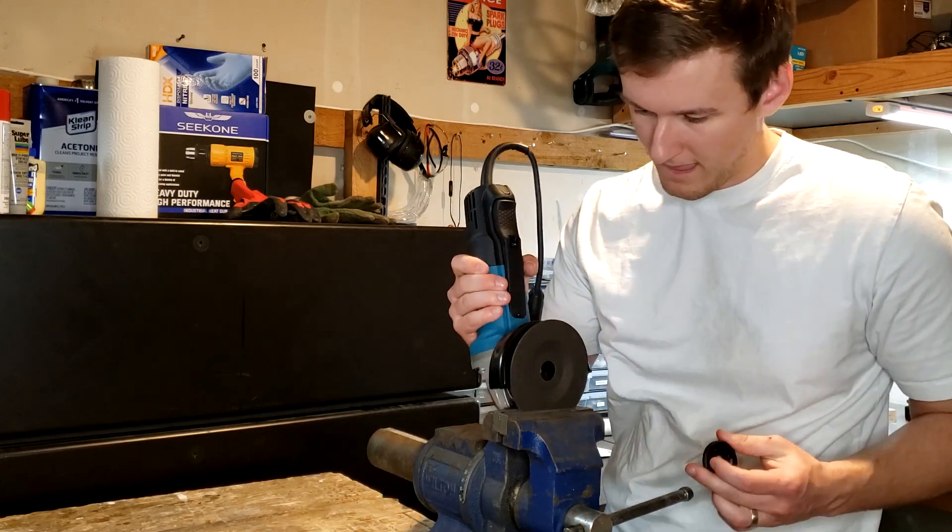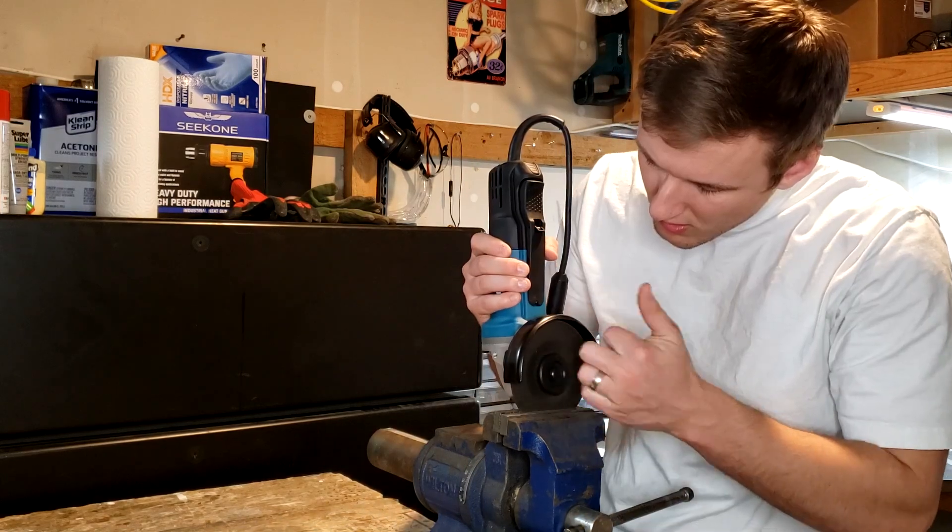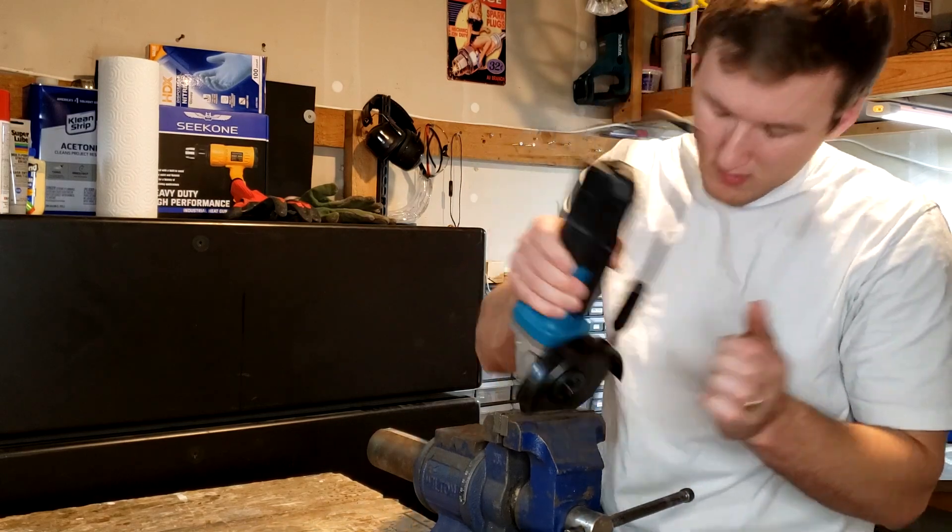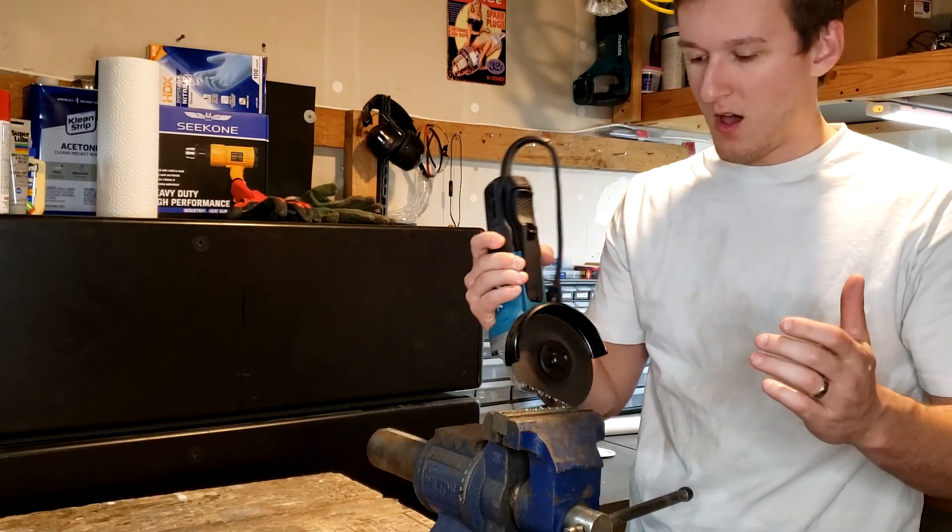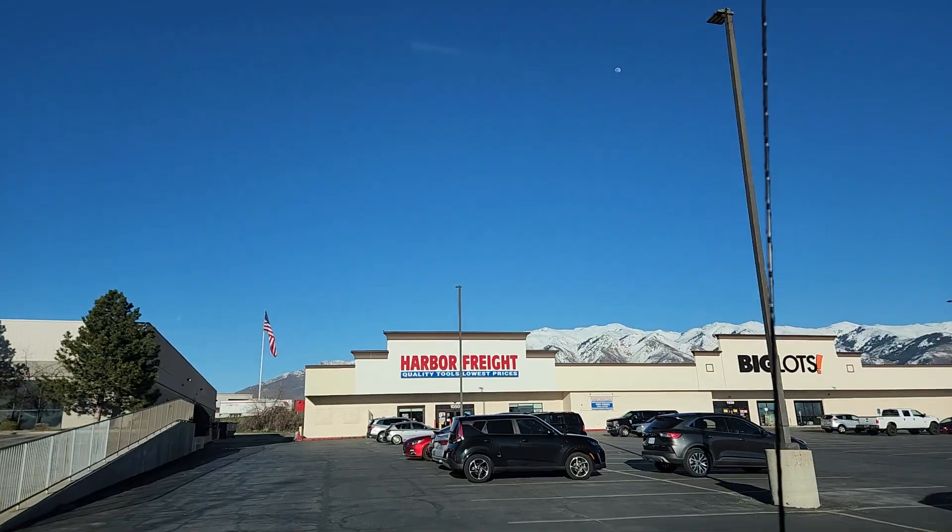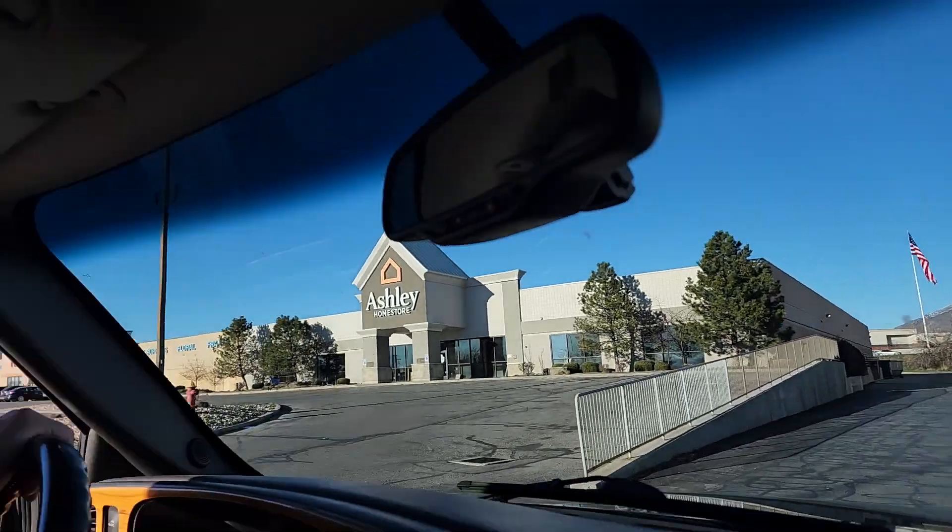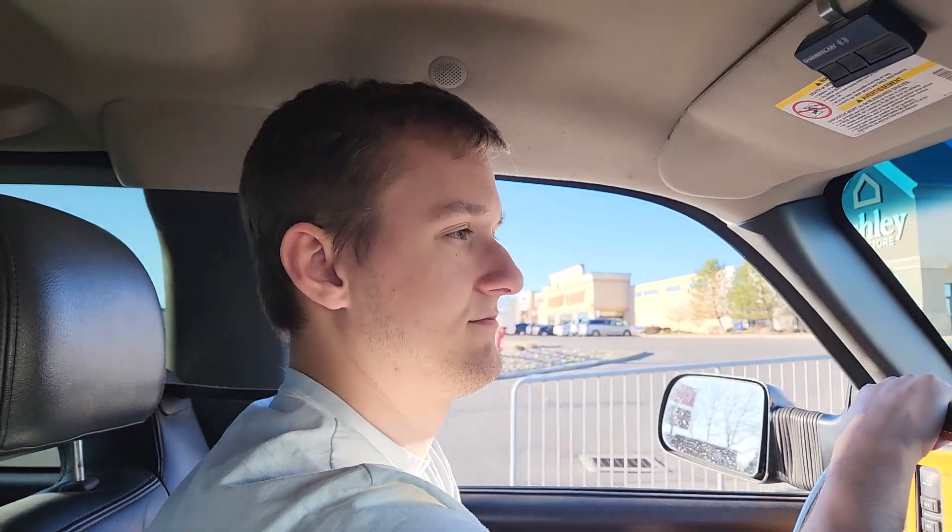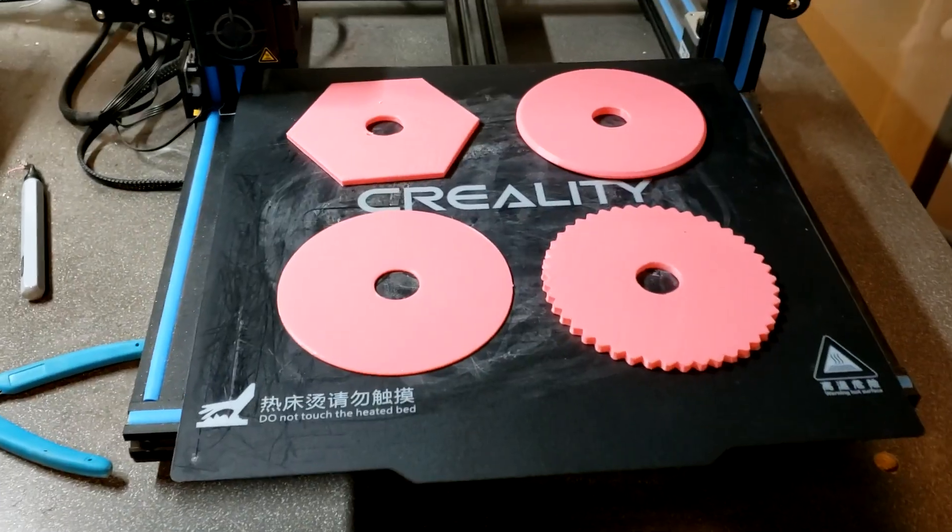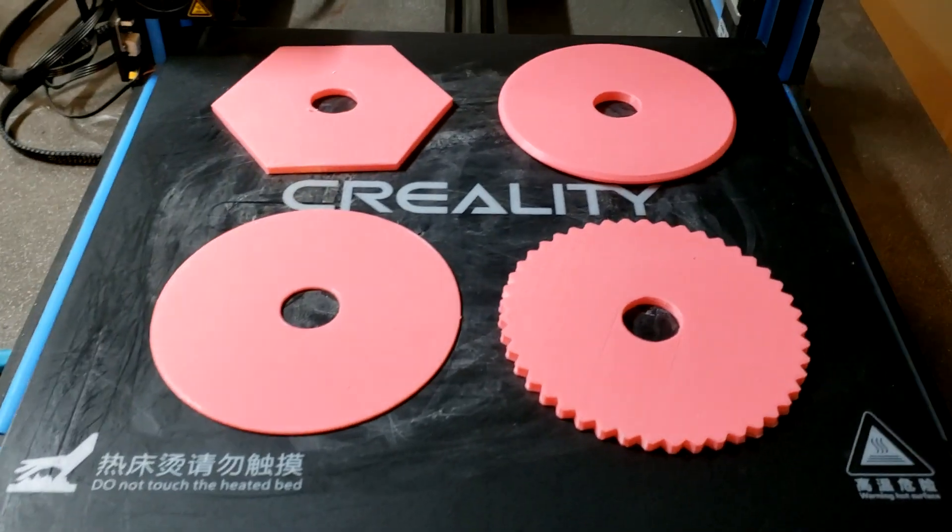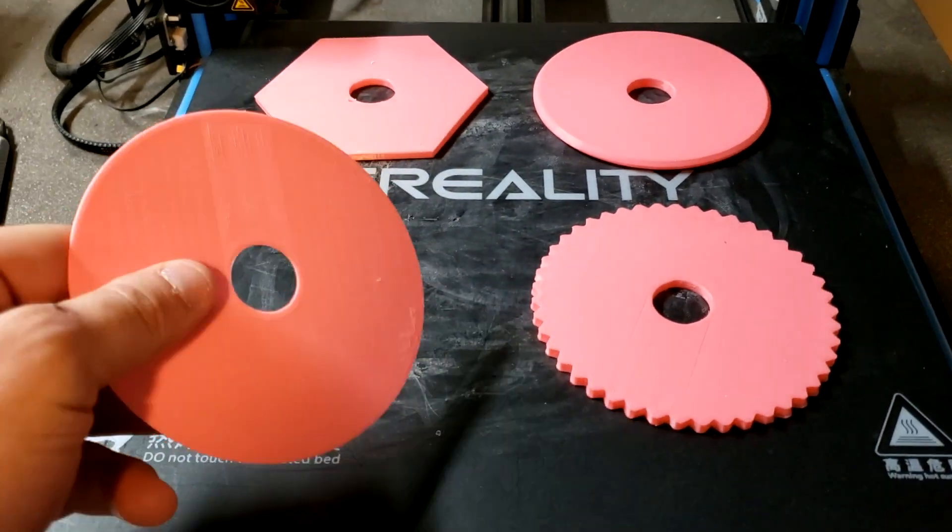Grinder cut-off discs are notorious for breaking for absolutely no reason, and I don't want to keep driving 30 minutes to Harbor Freight for new ones. So instead, I'll be 3D printing and testing my own grinder discs to save time and money.